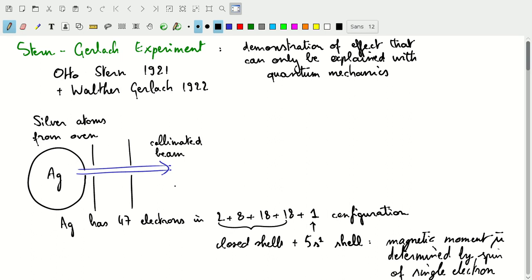Why would you want to create a beam of silver atoms, and why is this useful for quantum mechanics? It mainly relates to the fact that silver has a single electron in the outer shell, which defines the spin and therefore the magnetic moment of the silver atoms. So if you're doing experiments with a beam of silver atoms, you're really doing experiments with a beam where the spin is determined by that single electron. The quantization of the spin will determine the quantization of the magnetic moment in those silver atoms.